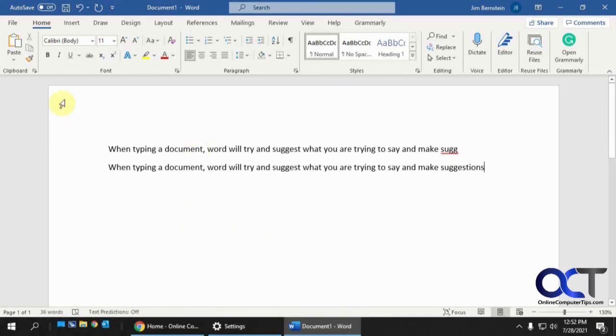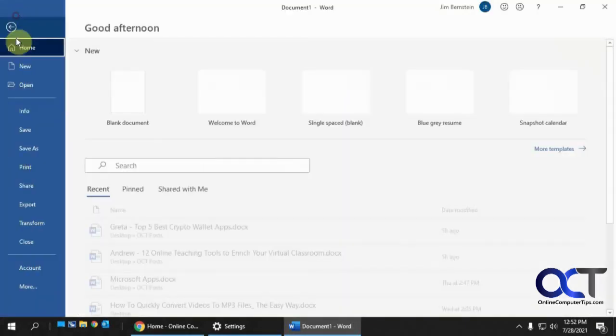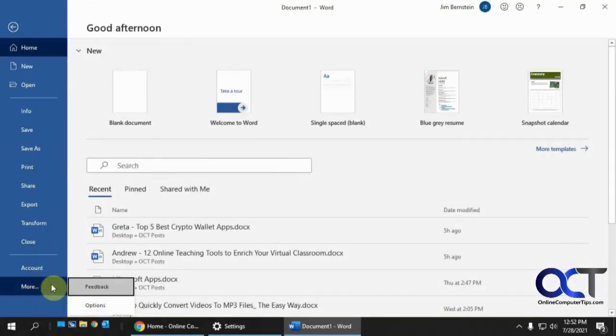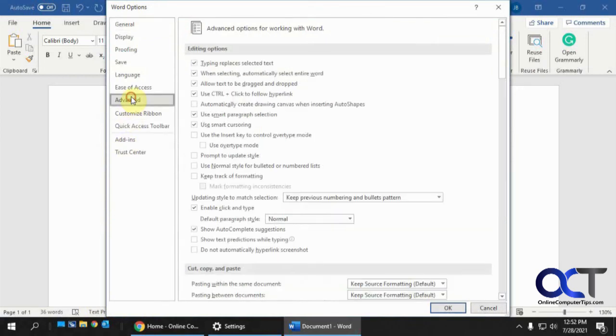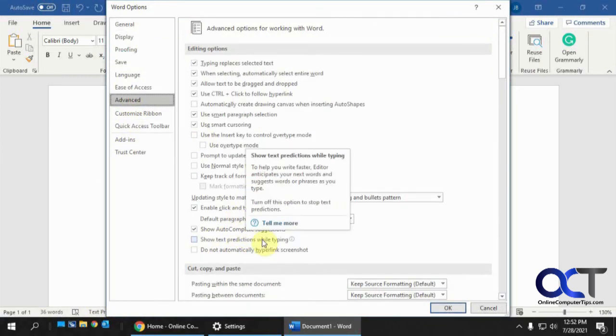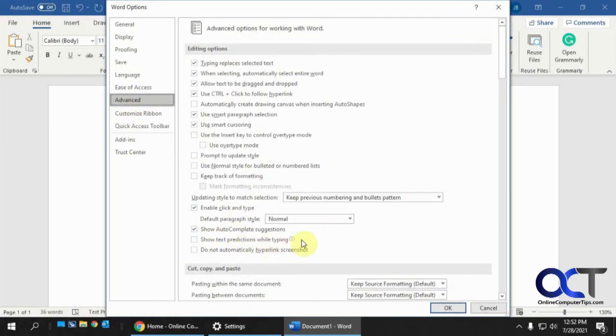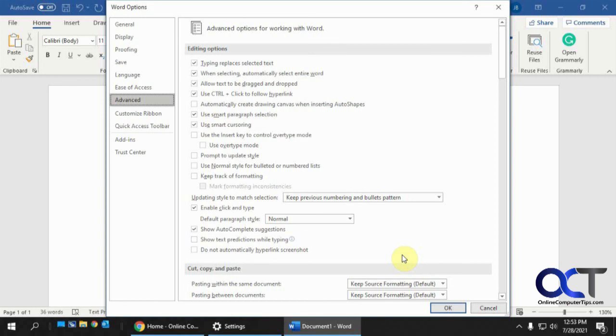So once again go to the file tab, go to your options, go to advanced, and make sure this show text predictions while typing box is unchecked. Click OK and if you want to turn it back on just go back and turn it back on and you'll be good to go.